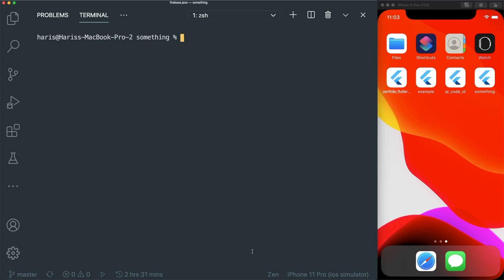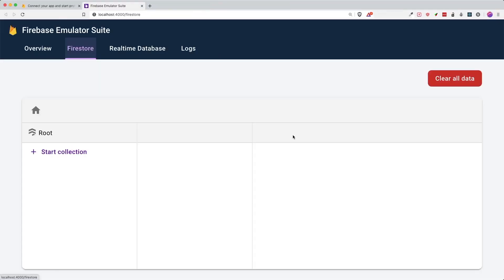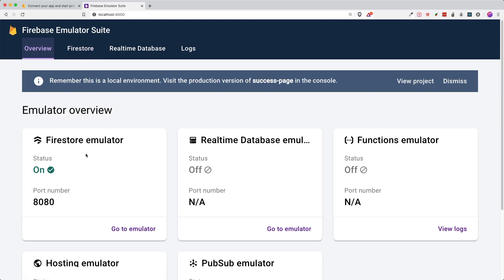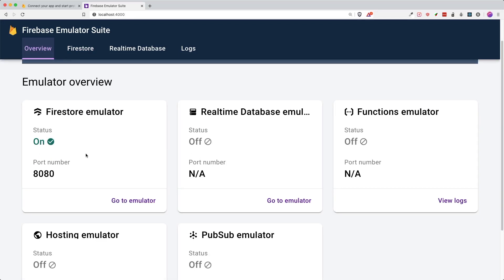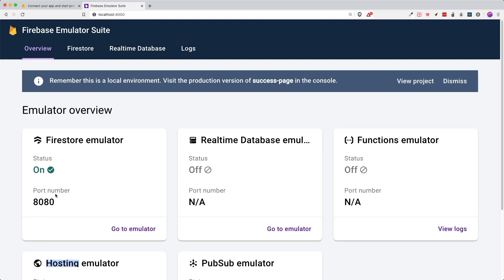Let's run our Firebase emulator. Type in firebase emulators:start and press enter. This will launch your local Firebase emulator. To see the emulator UI, command-click on the link and it will show your Firebase Emulator Suite GUI. Click on the overview and it will show the different services you can activate — Firestore, database, functions, PubSub, and hosting. Currently we are just using Firestore.